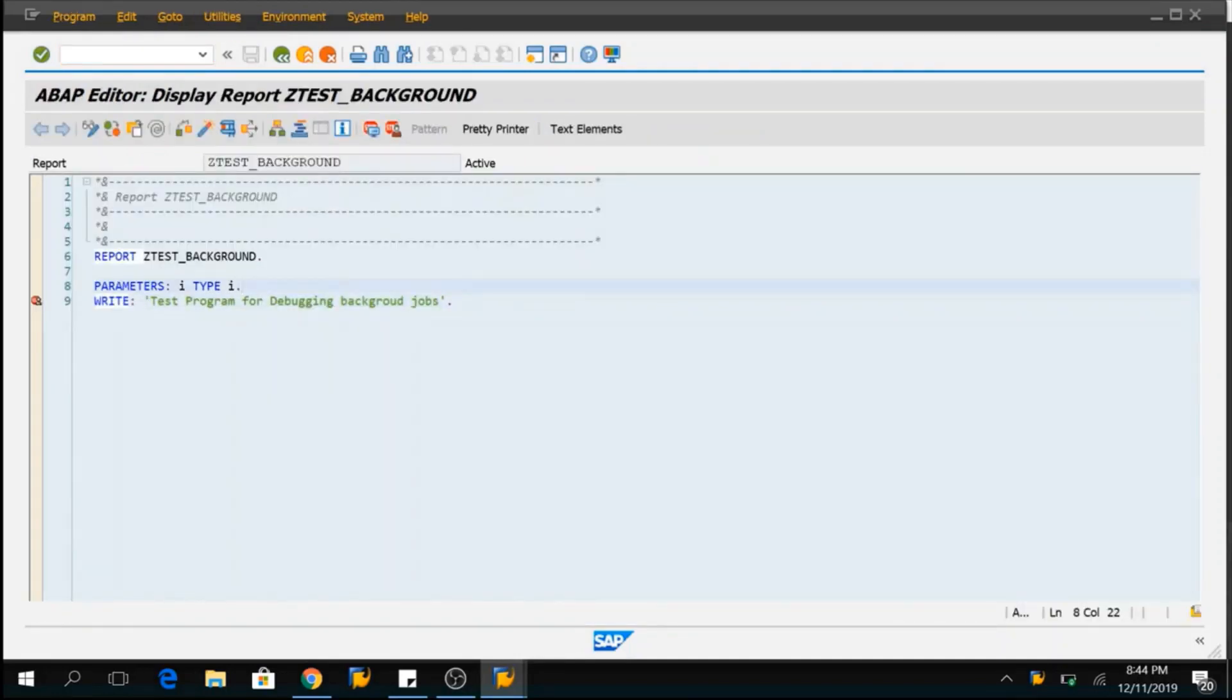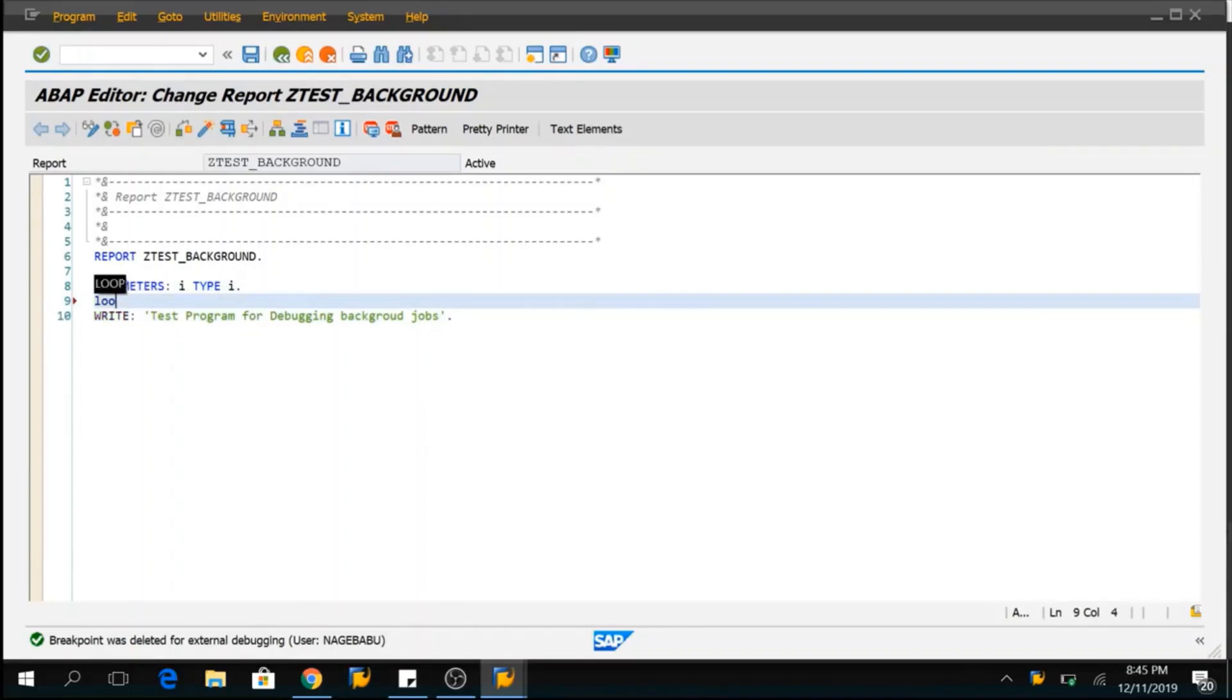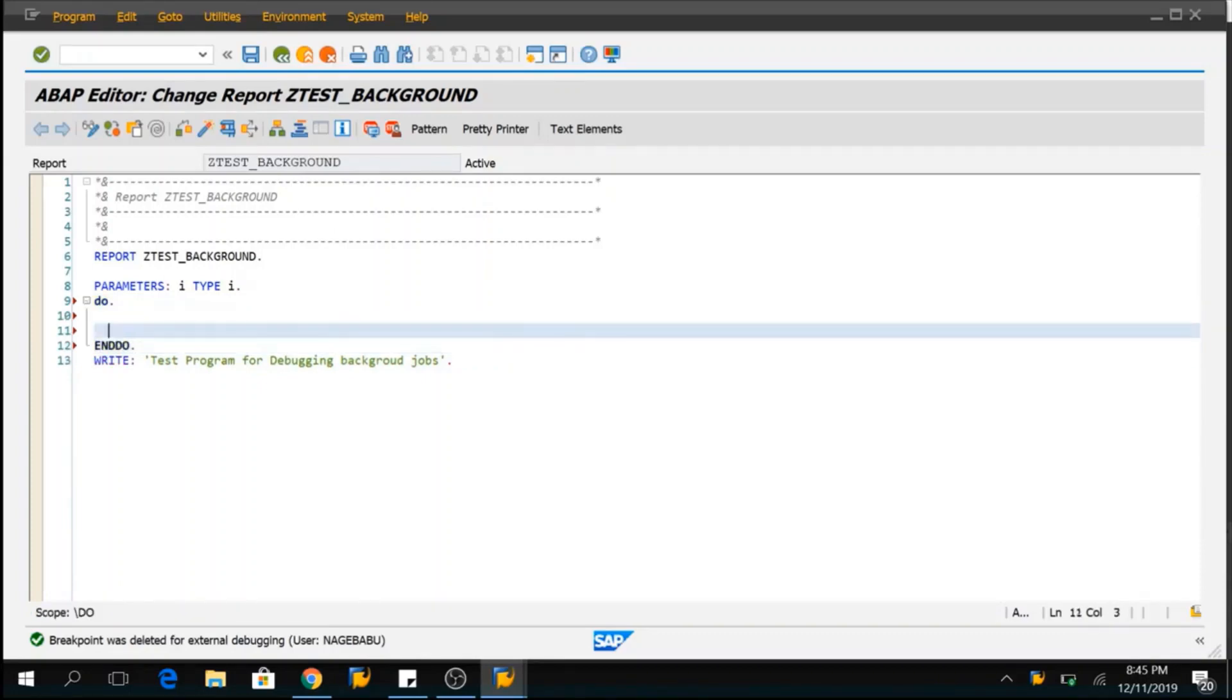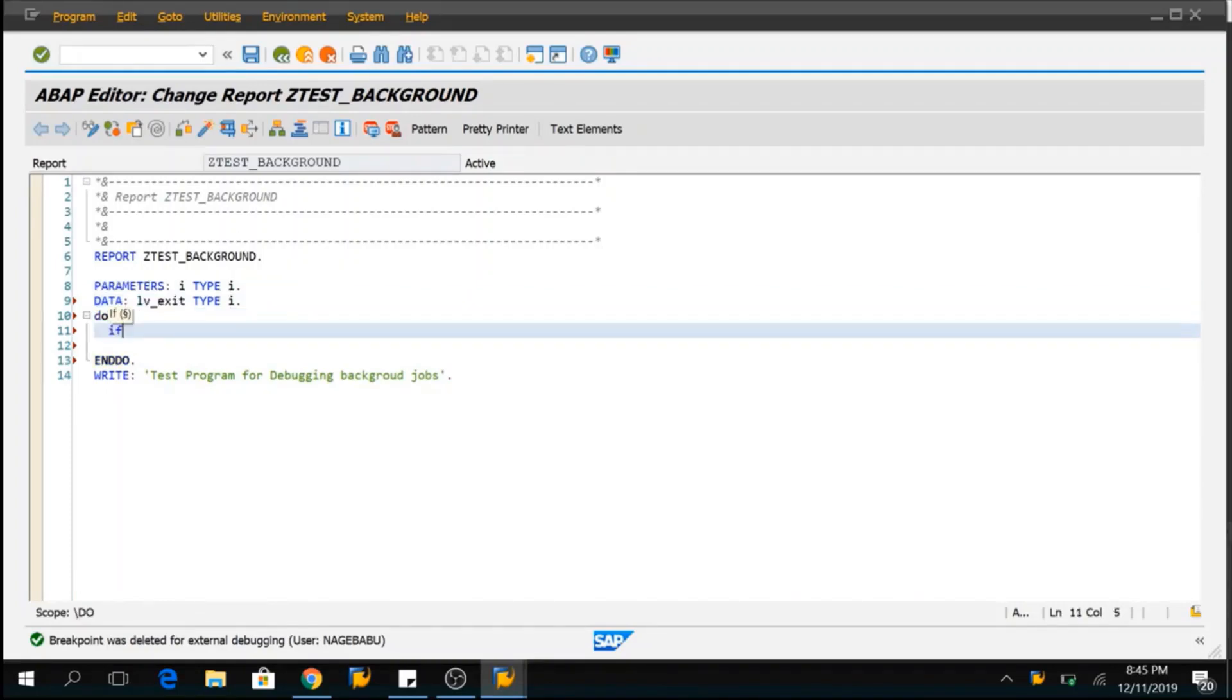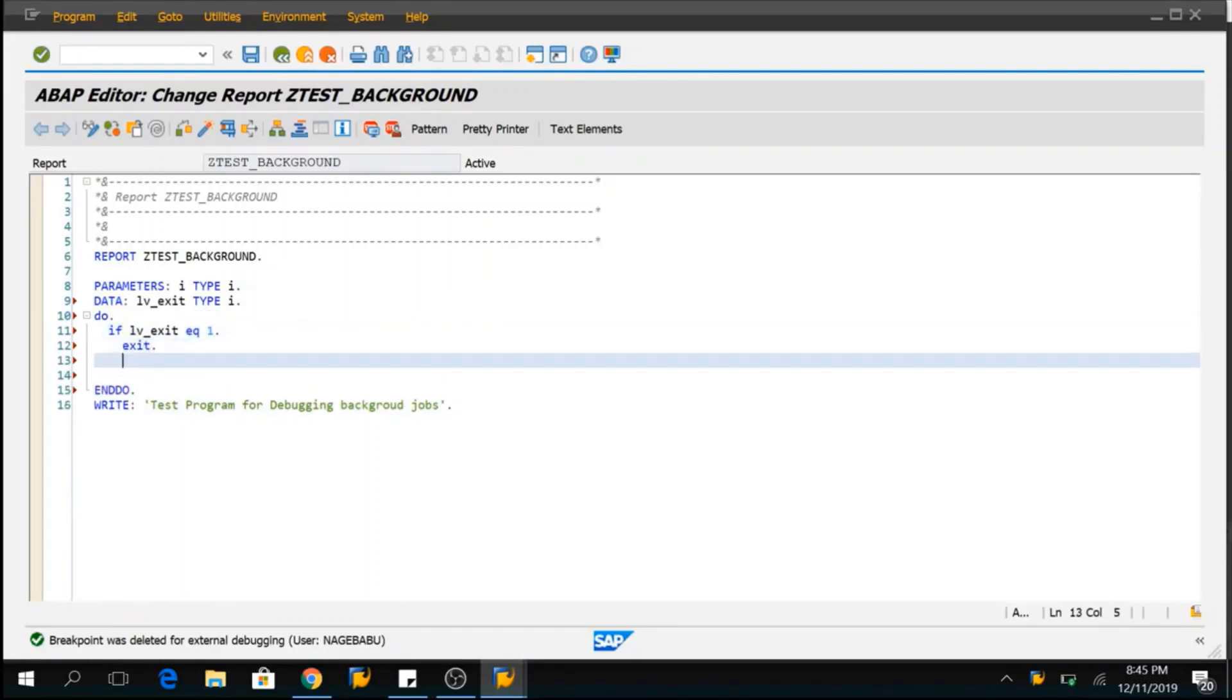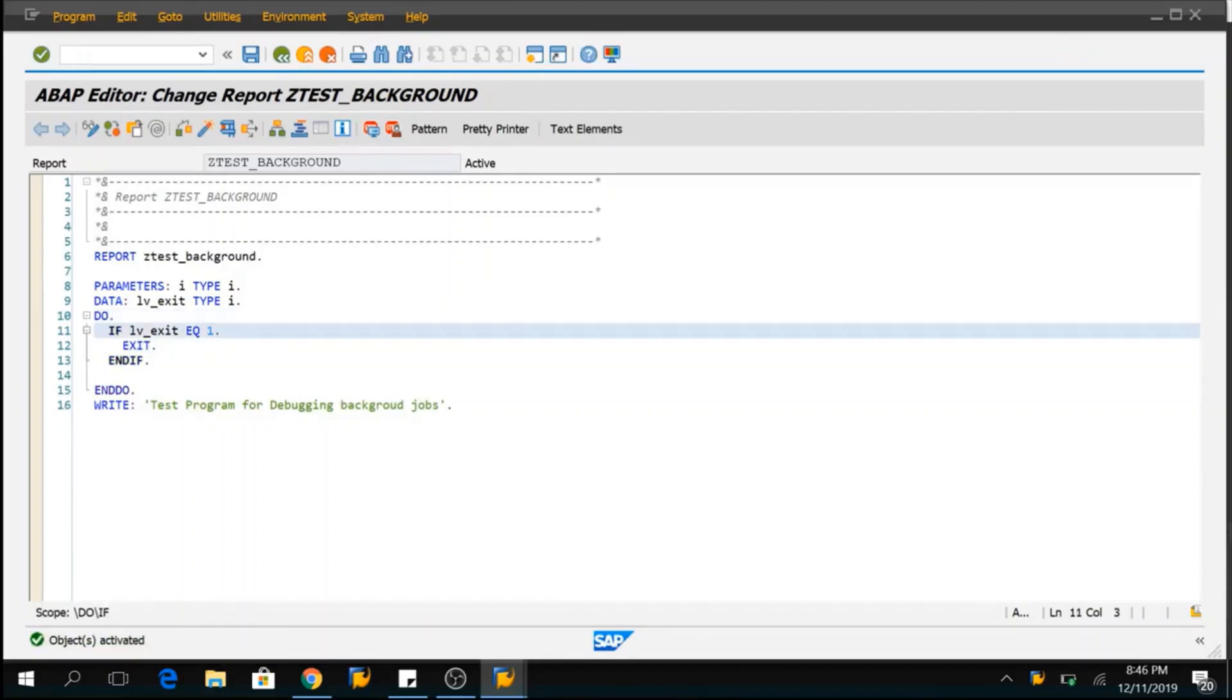So, the trick is here we have to provide an infinite loop. How do I provide an infinite loop? I can say do enddo. I will take a variable here. If lv exit equal to 1 and we can come out of this loop. What I'm actually doing here, I'm doing an infinite loop here.